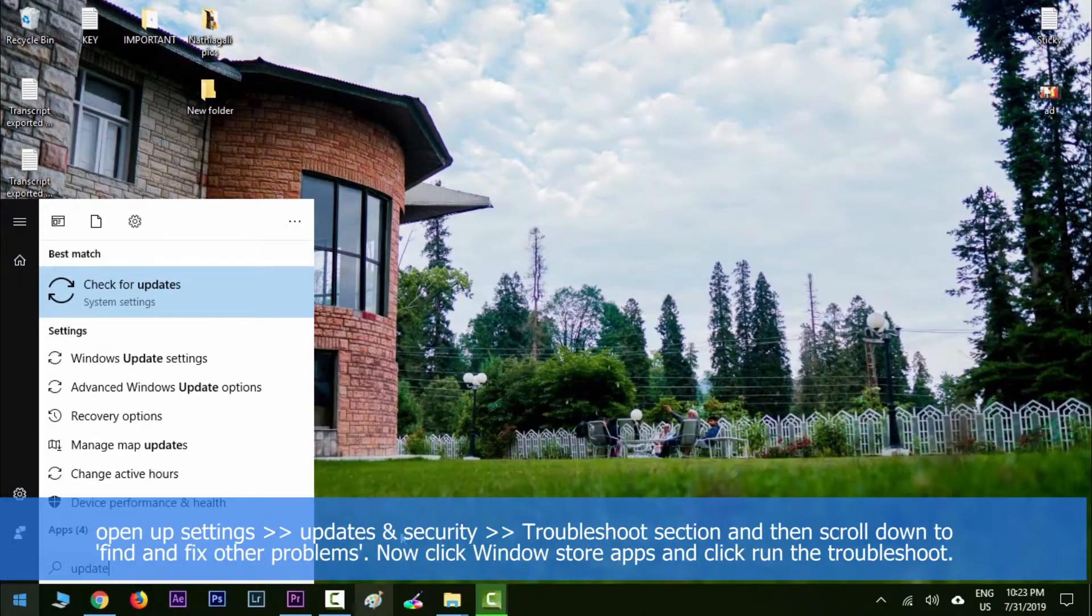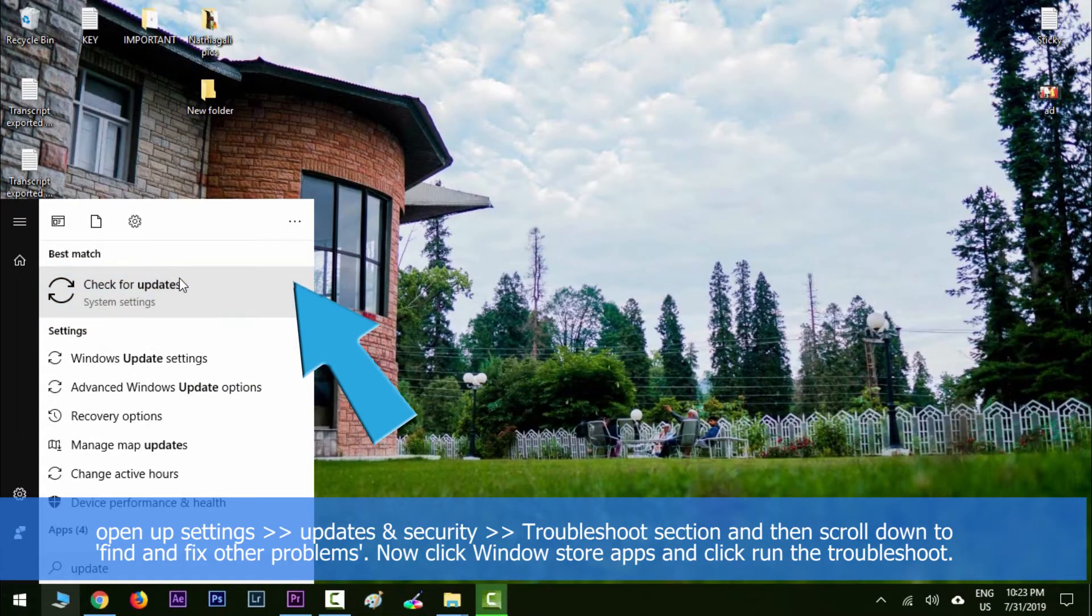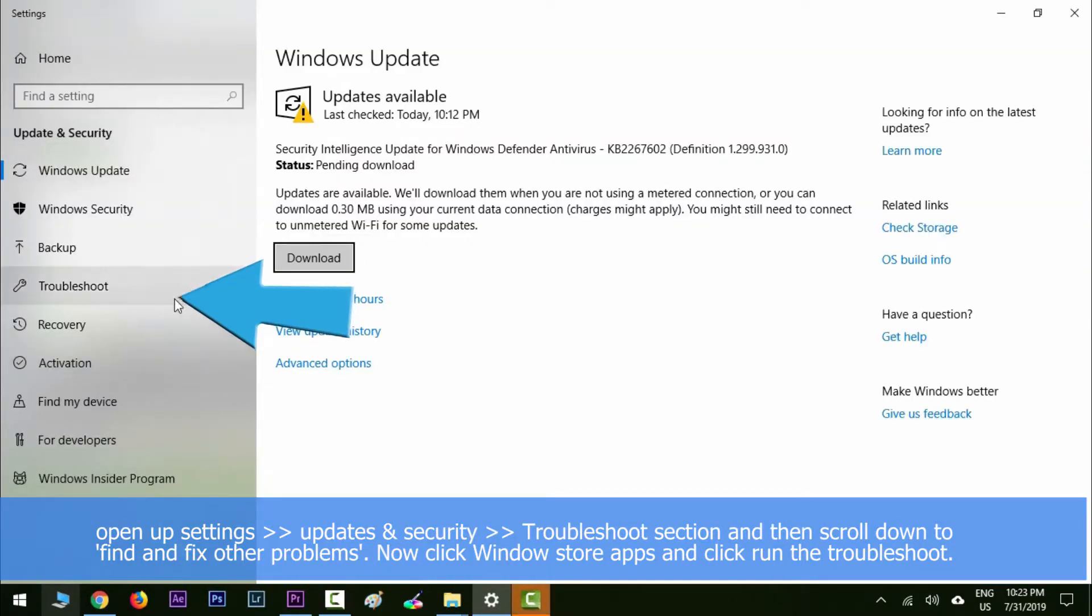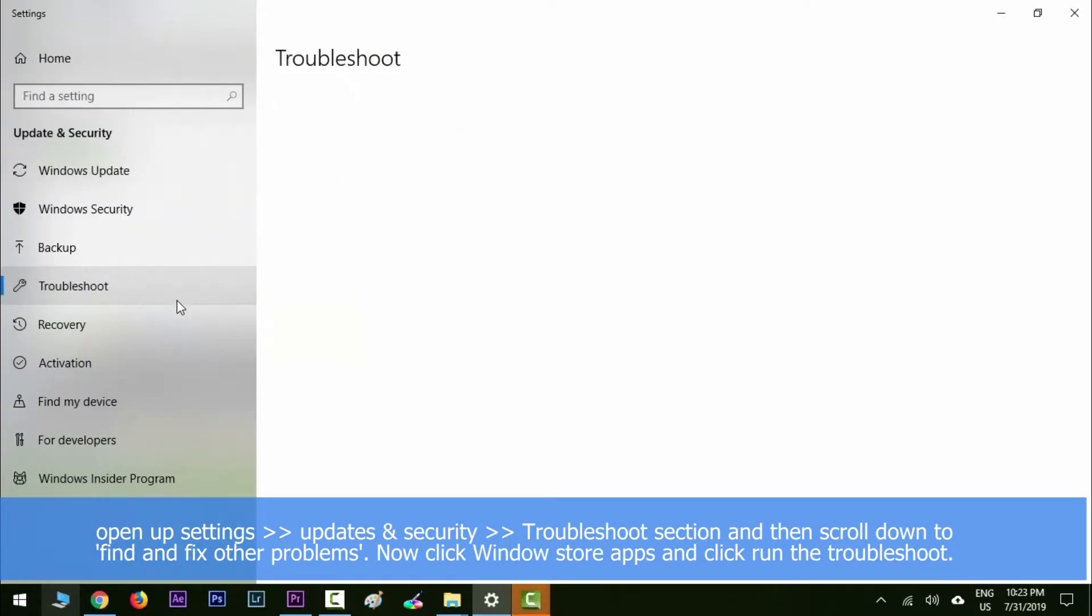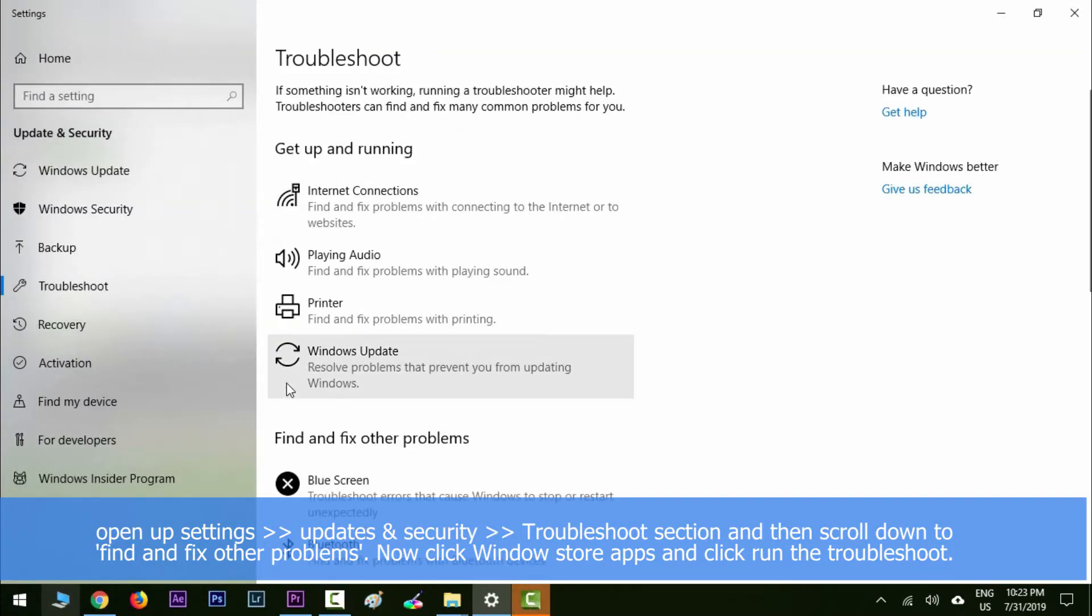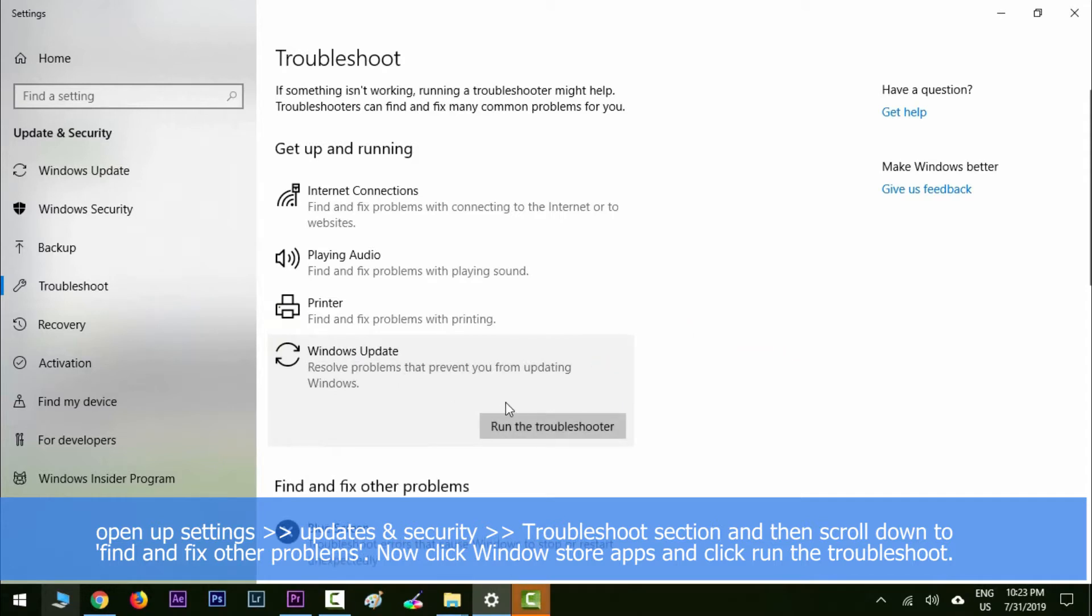Then navigate to Troubleshoot section and then scroll down to find and fix other problems. Now click Windows Store Apps and then hit Run the Troubleshooter.